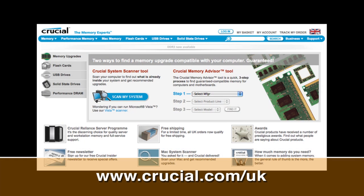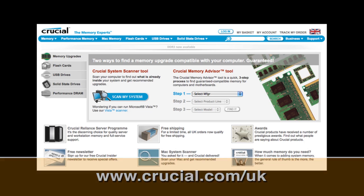This video review is sponsored by Crucial, the memory experts. They provide reliable PC, notebook and Mac memory to boost your system performance and improve your general workflow.